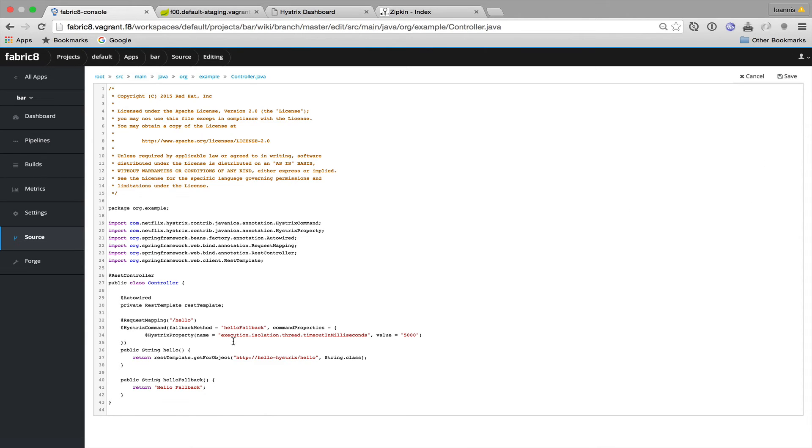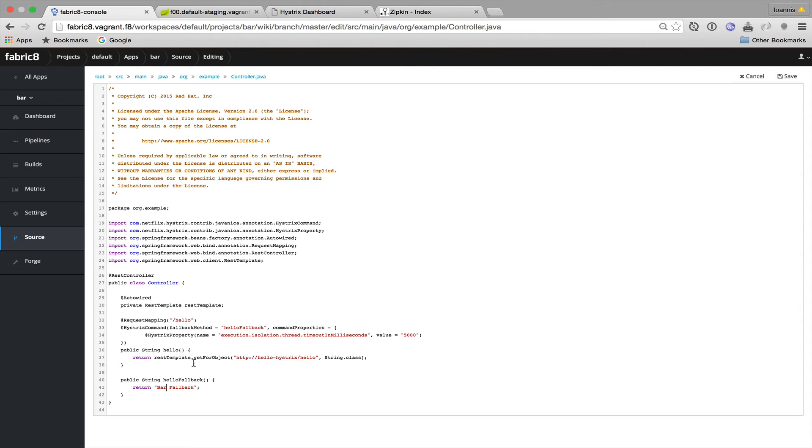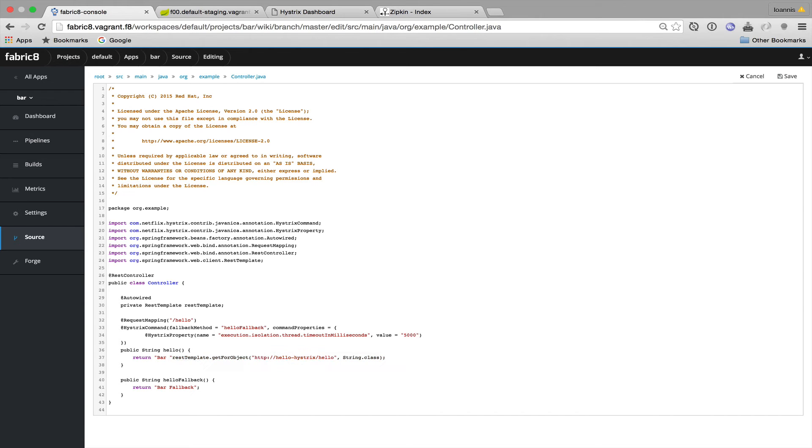I'll perform some minor code changes similar to the ones I performed in the Foo REST controller so that it's easy for us to understand when an HTTP request reaches the Bar service. I will also make sure that all HTTP requests are also delegated to the Baz service that we'll create next.